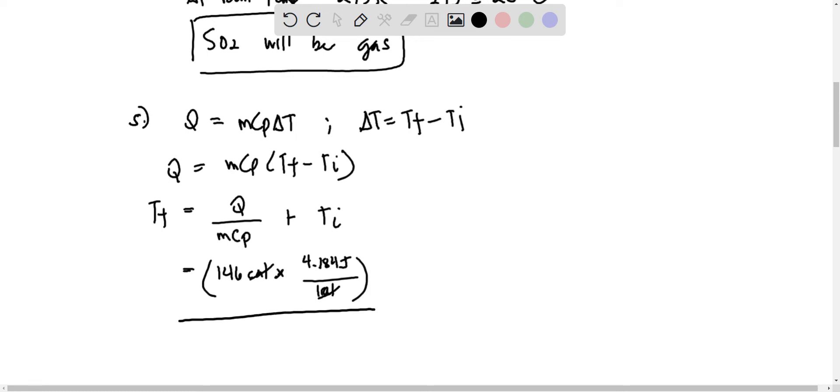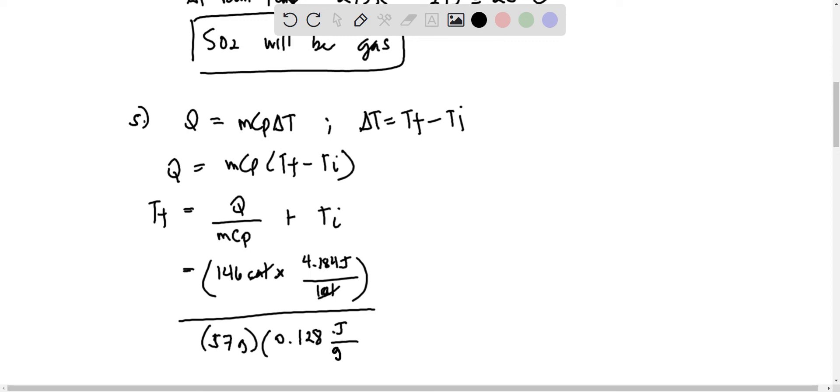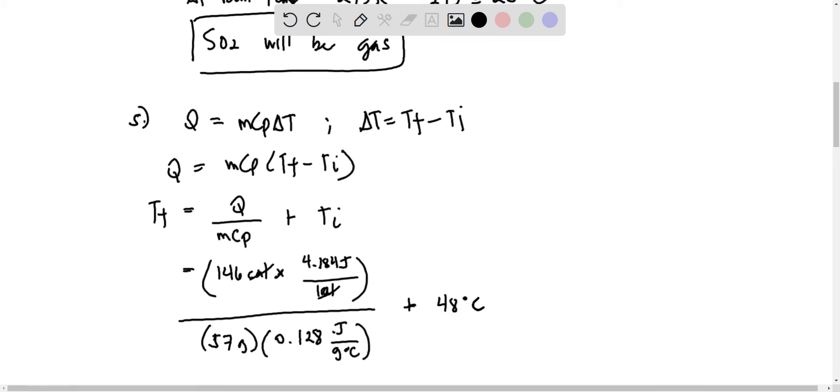Divided by the mass of the lead is 57 grams, and the specific heat capacity of 0.128 joules per gram degree Celsius plus 48 degrees Celsius.